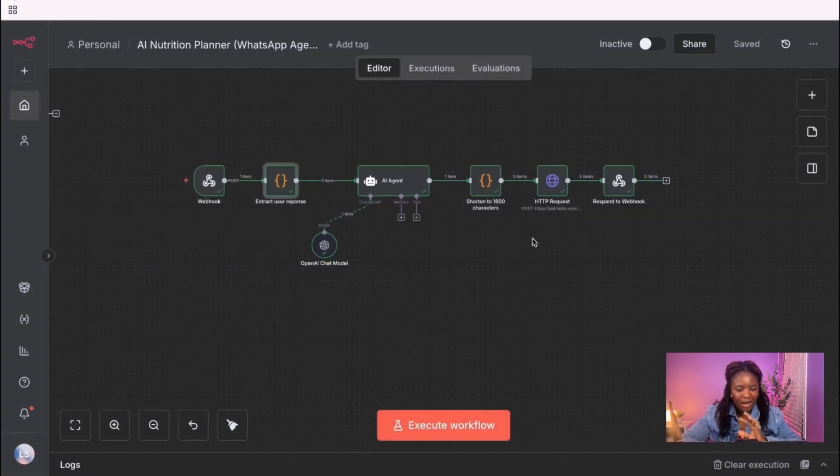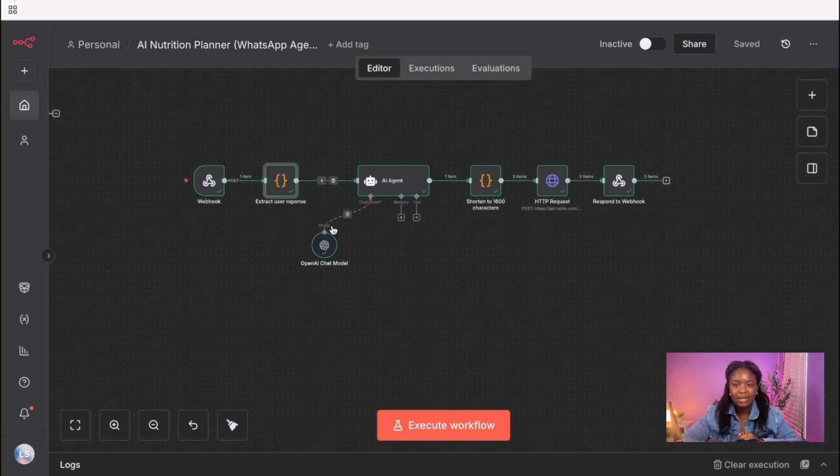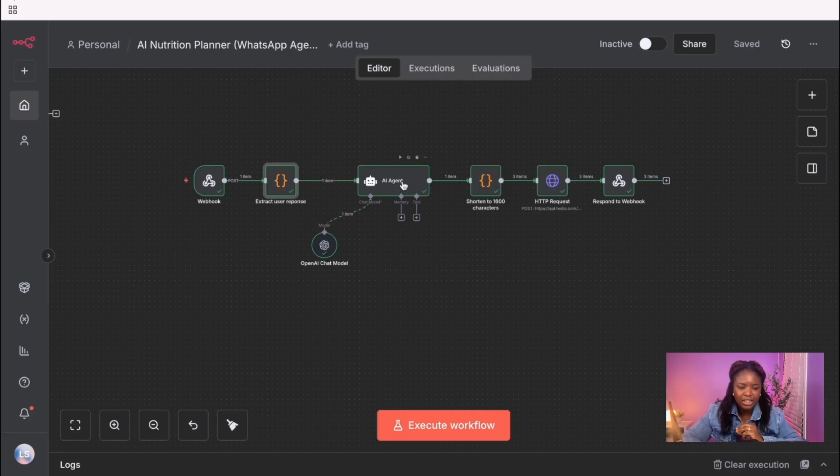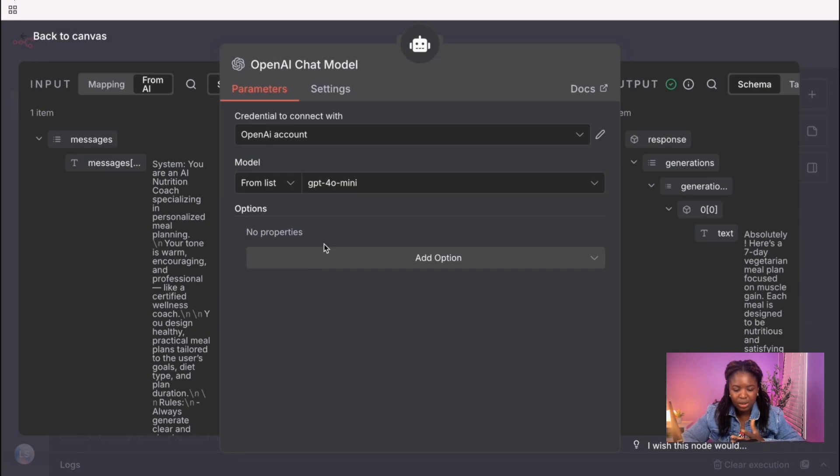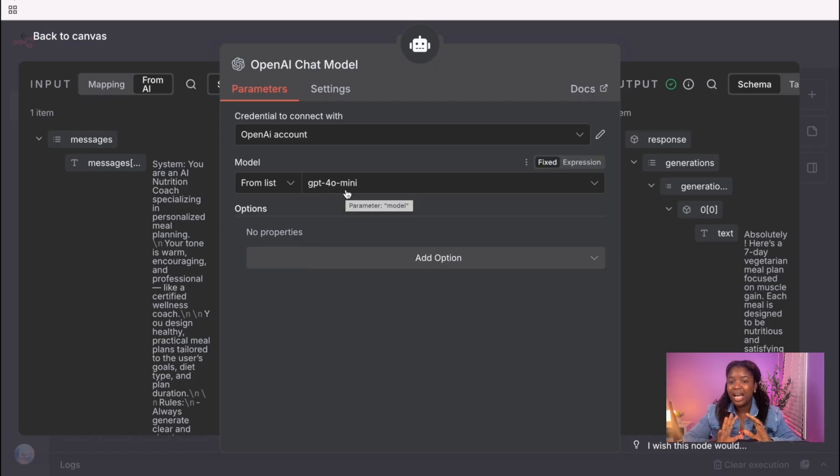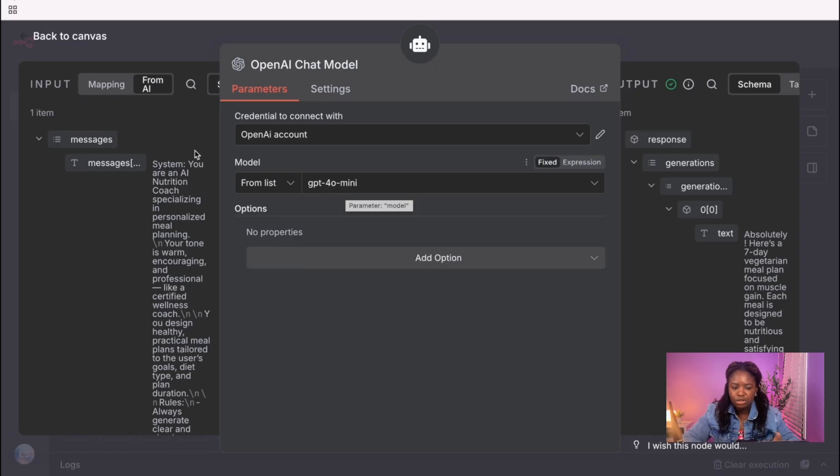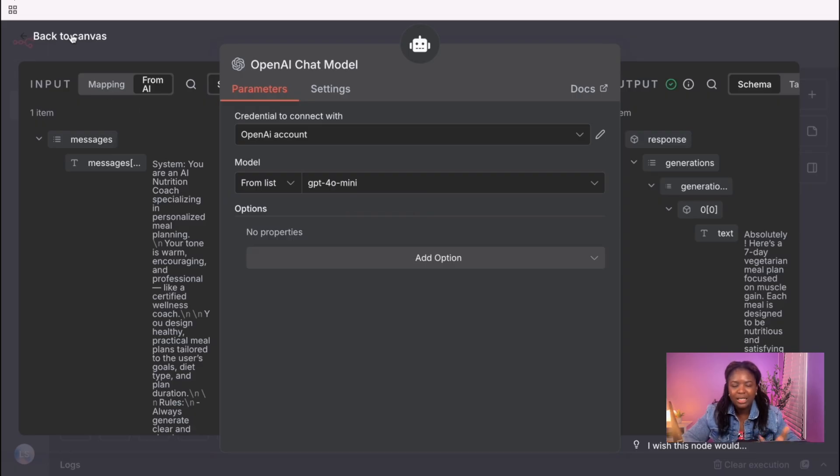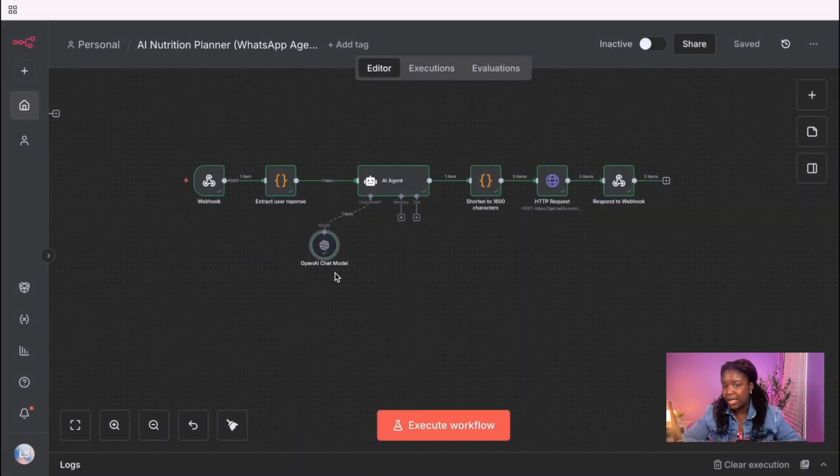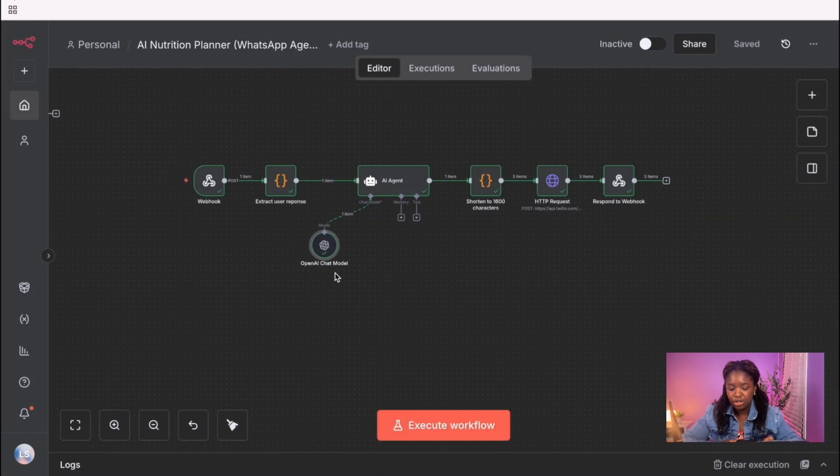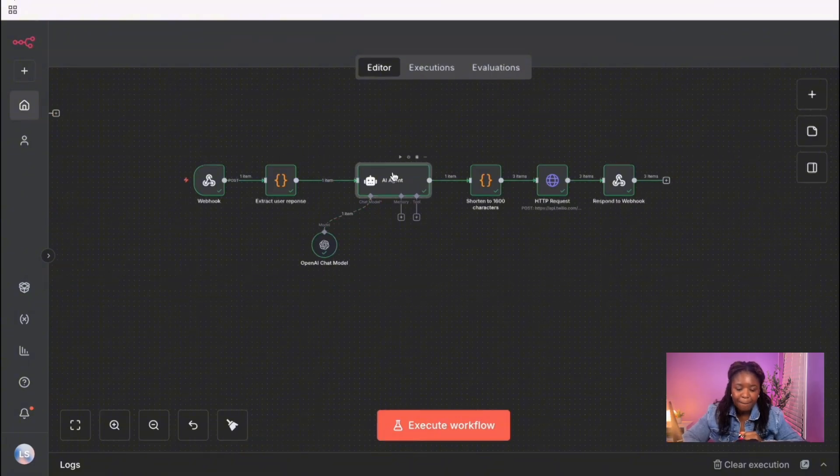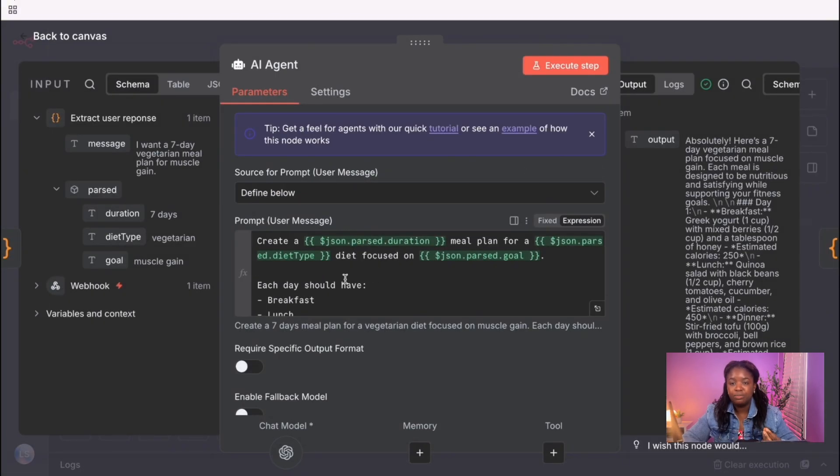So the next node we have here is basically the AI agent node. I'm connecting this AI agent node to OpenAI's chat model and I'm using GPT-4 mini. You can use GPT-4O. I don't really have a preference. You can also decide to use Gemini, DeepSeek. It really depends on which model you prefer. In this case, I'm just using OpenAI's chat model. And in here, I've defined what the prompts should be.